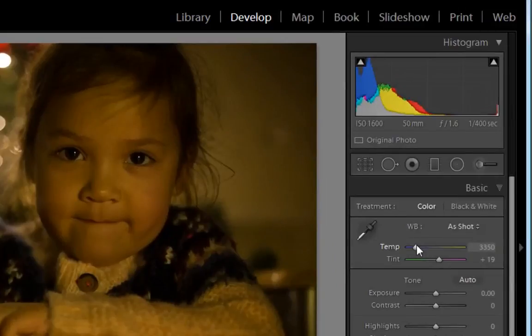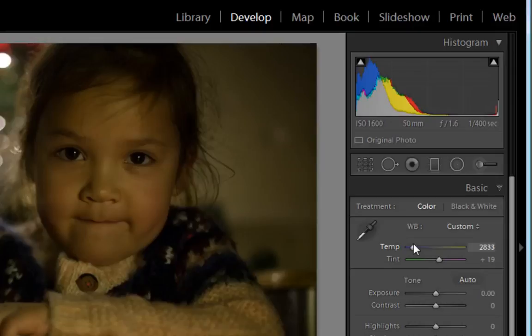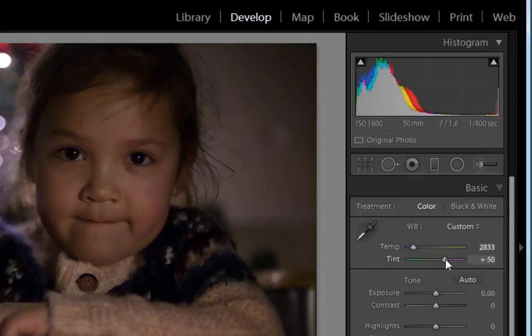At the moment, because of the different light sources in the scene, the image is a little too orange and a little too green. To cool the scene down, drag the slider to the left. Let's set ours around the 2800 mark. Now, we don't want to lose all the atmosphere from the image, so let's drag the Tint slider right. Around plus 50 should be absolutely fine — it really warms up the scene.